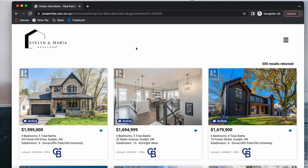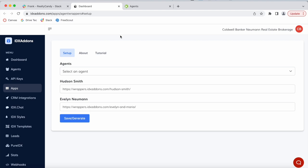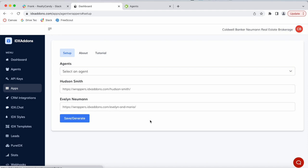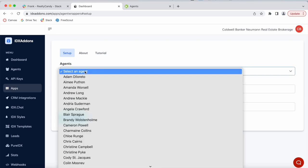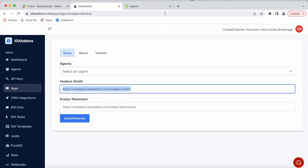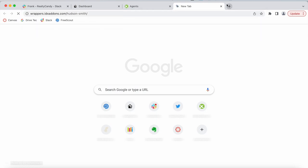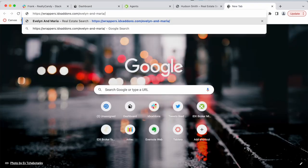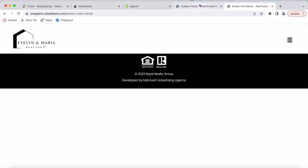However, we created this app, Agent Wrappers, that allows you to do that. It's a bit technical because it requires you to add an ID of 'main' on the wrapper page, and you have to create a wrapper page for each of these agents. When you do IDX Connect with us we create these wrapper pages, and if each of your agents sign up for IDX Connect we will create this for them. All you have to do is select the agent and then add in the wrapper page for that agent — this one is for Hudson Smith, and this one is for Evelyn, which is the header I just showed you.